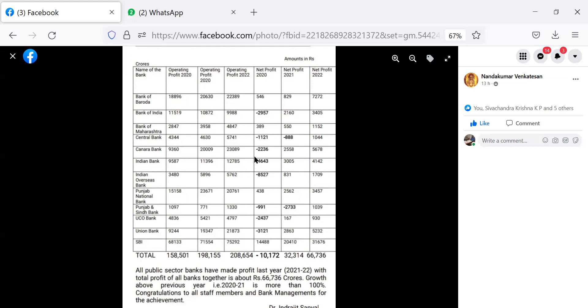And my Indian Bank made minus 4,643 crores. And of course, Punjab National Bank has made 438, SBI has made 14,488. All other banks are in minus. For example, IOB, minus 8,527. I think this is a maximum loss, minus 8,527 crore.